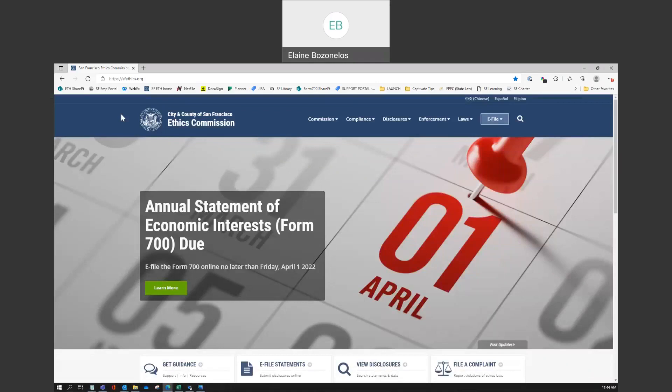Let's begin at the Ethics Commission homepage. From the top menu, hover over Compliance. Select City Officers and Employees.